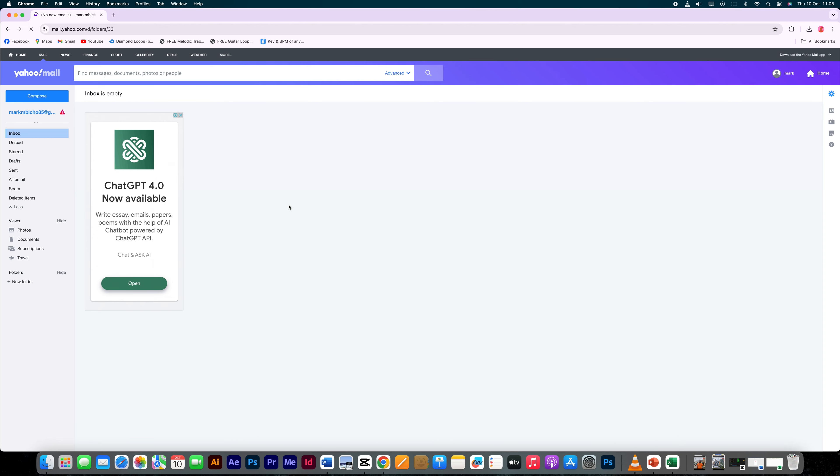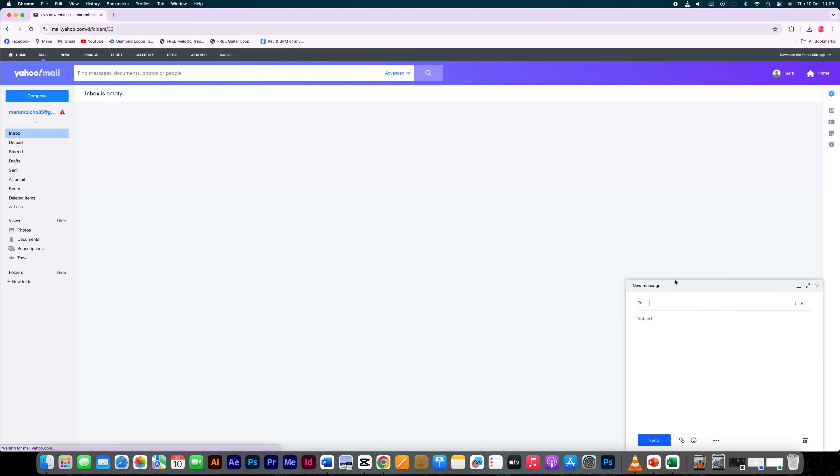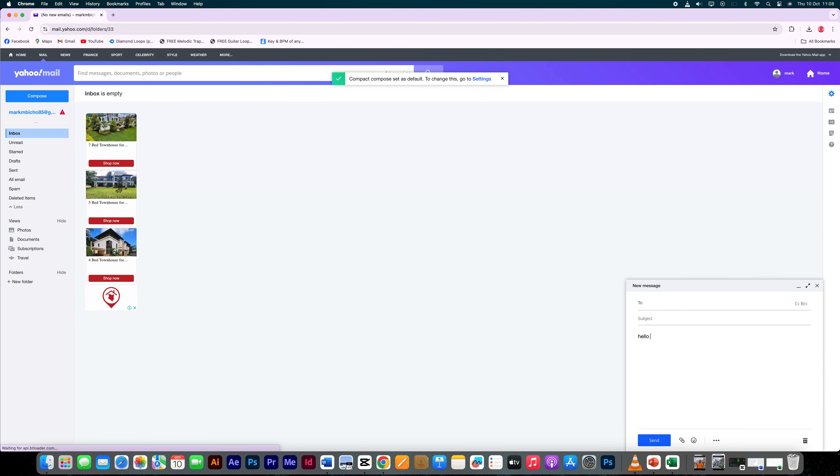To begin, log in to your Yahoo Mail account and select the compose button to create a new email. As you create your message, whether you're entering the recipient's email address, adding a subject line, or typing the text, you can elect at any time to save your progress without sending it.